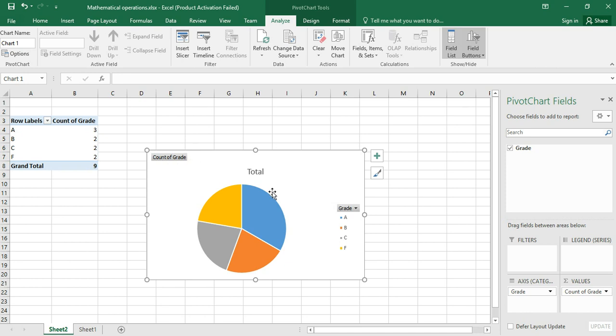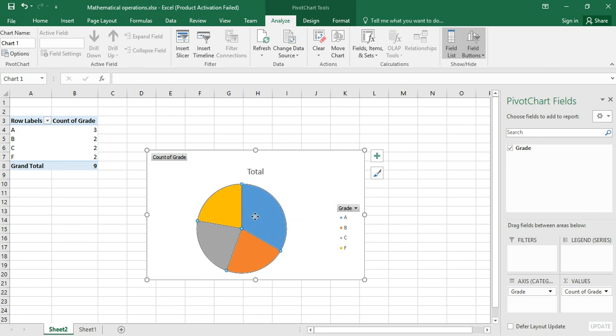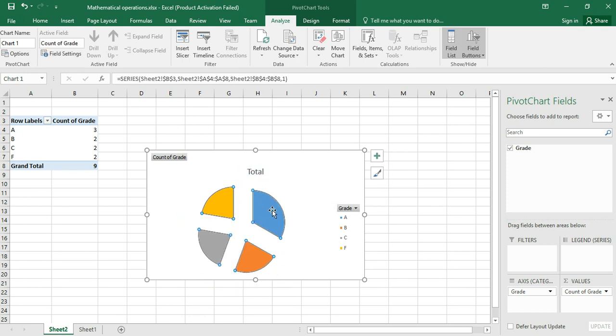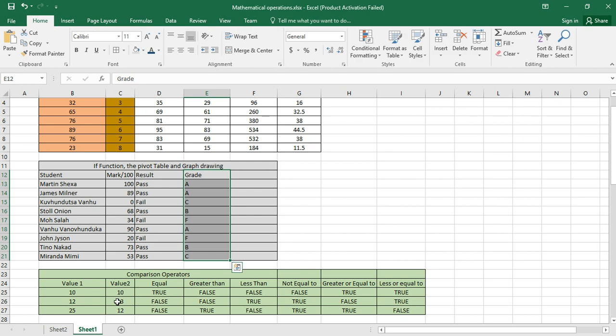If I want to have another model, I just press my left mouse button and drag it out so that I will have this type of a chart. I think we are done with the pivot table and chart drawing.